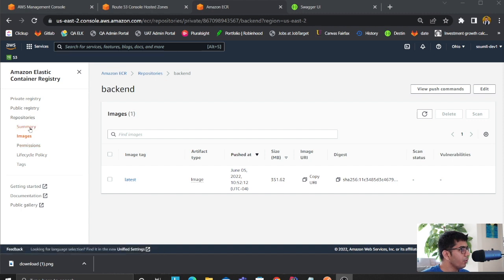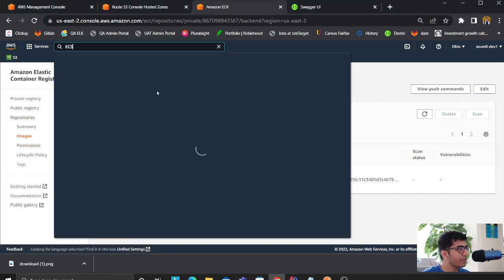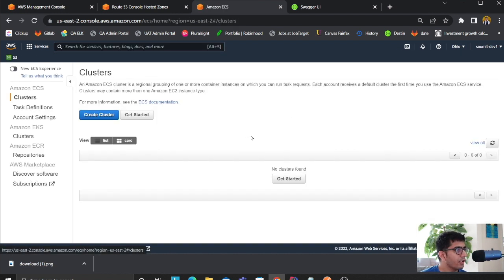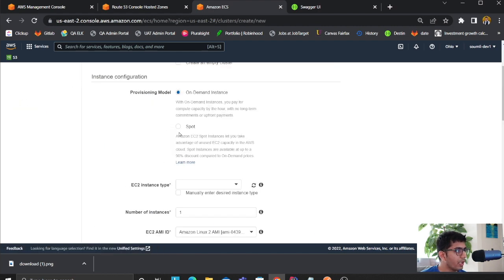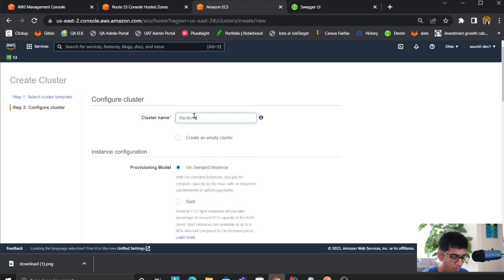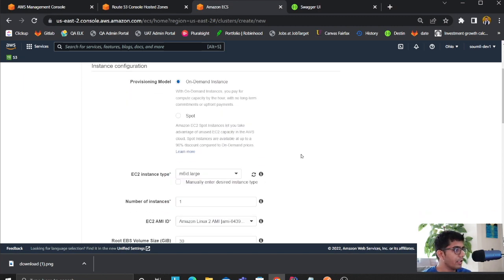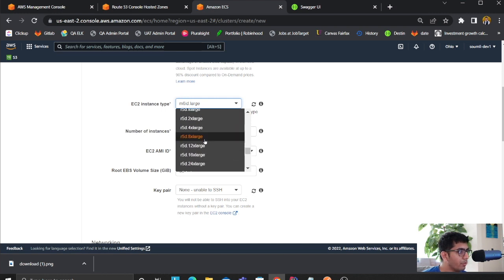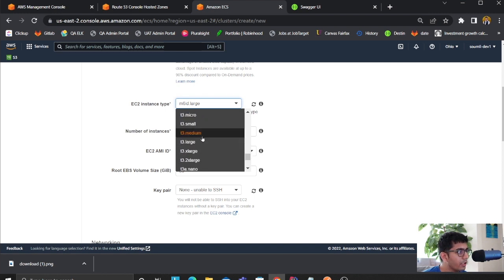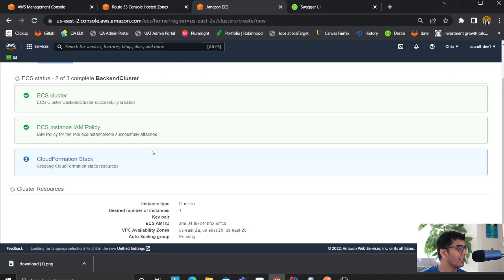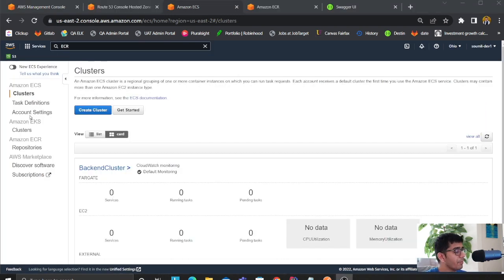Head over to ECS and create your first cluster. Click on 'Create', select EC2 and Linux, and name it 'backend-cluster'. Leave everything as default but change the instance type to t2.micro, since that's free tier eligible. Then click on create and wait for the cluster to come up.